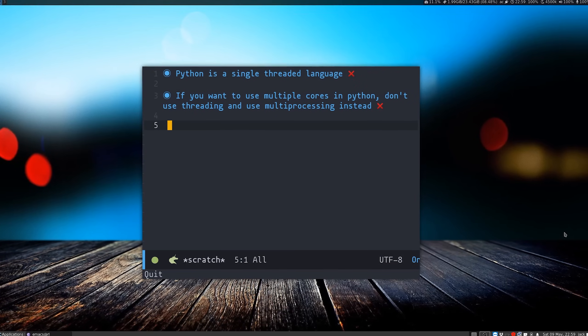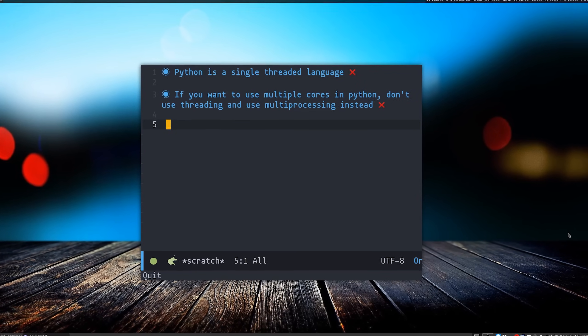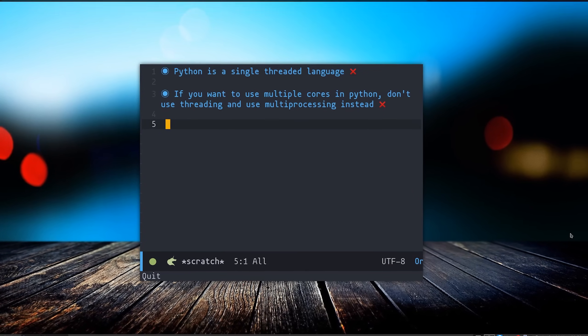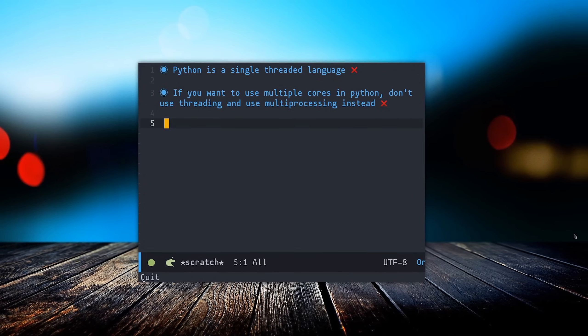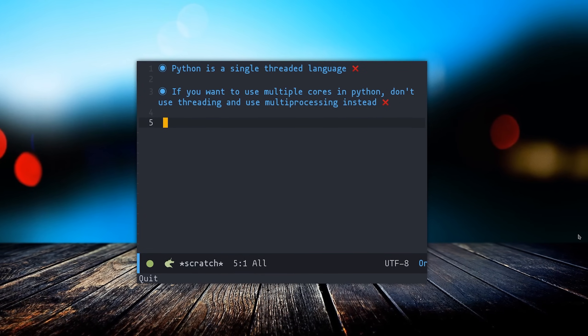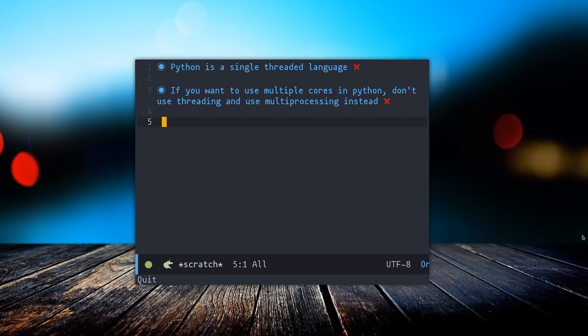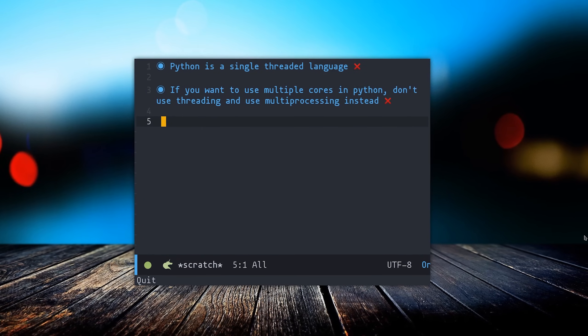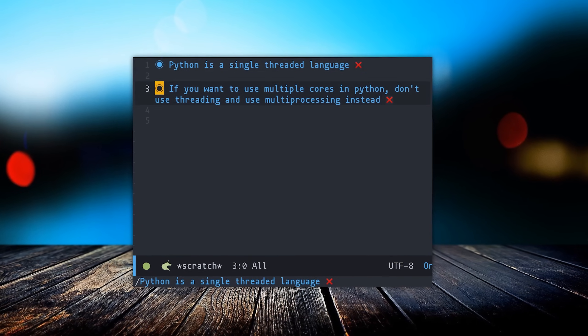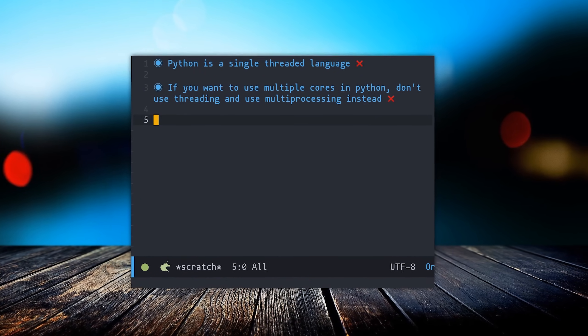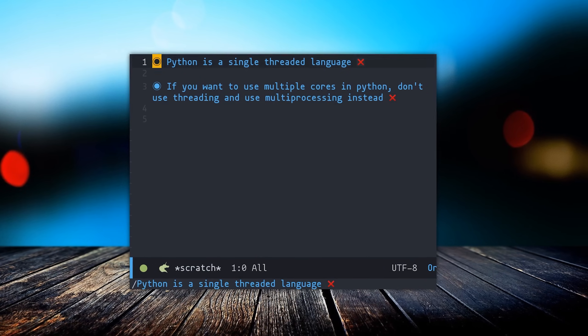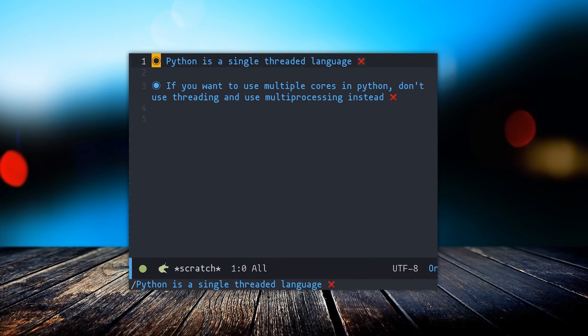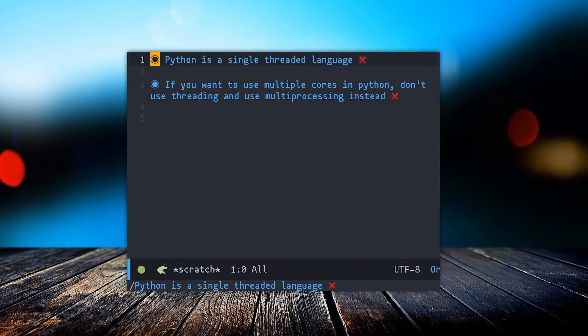Alright, so there are two misconceptions that I often encounter regarding the Python programming language. I've encountered them both in professional settings as well as reading through comments on the internet, and they seem pretty pervasive despite being completely wrong. Well, mostly completely wrong. The first one is that Python is a single-threaded language.